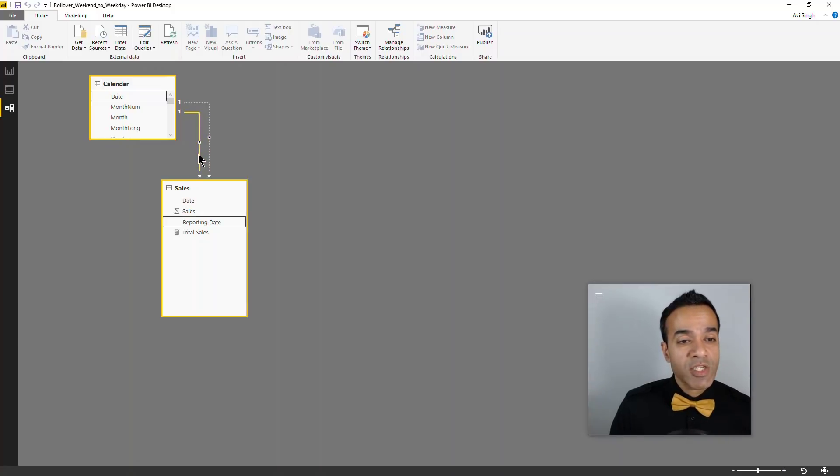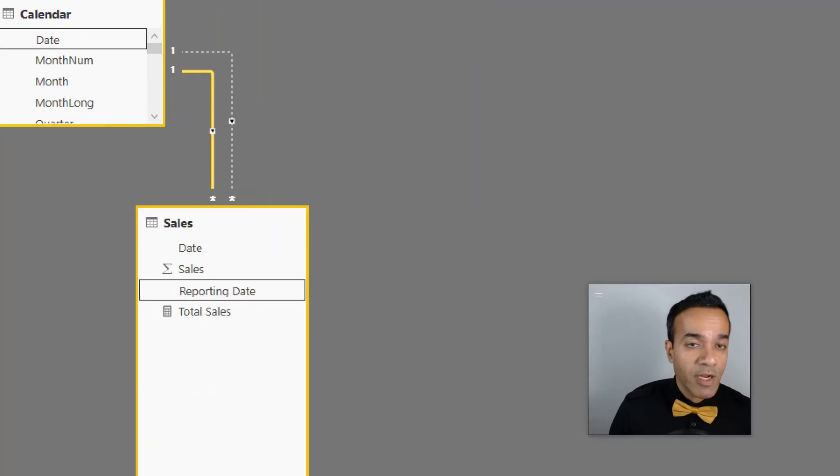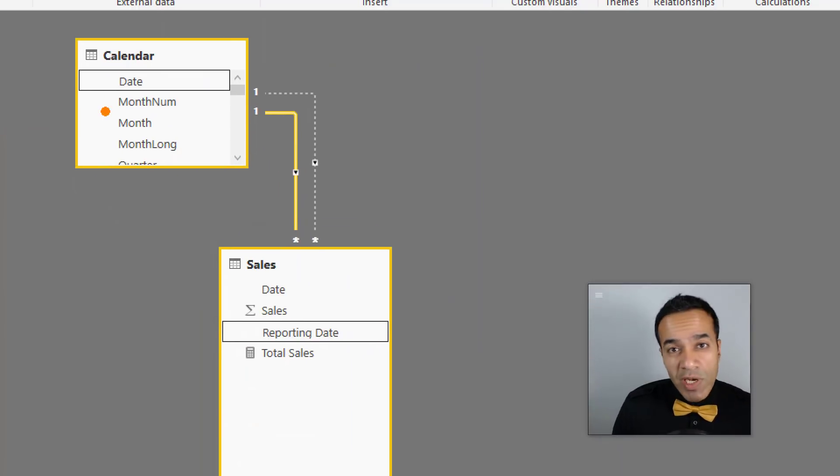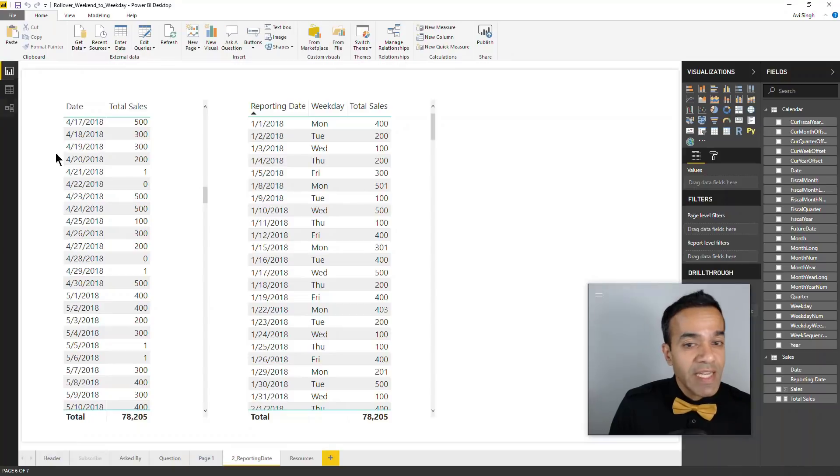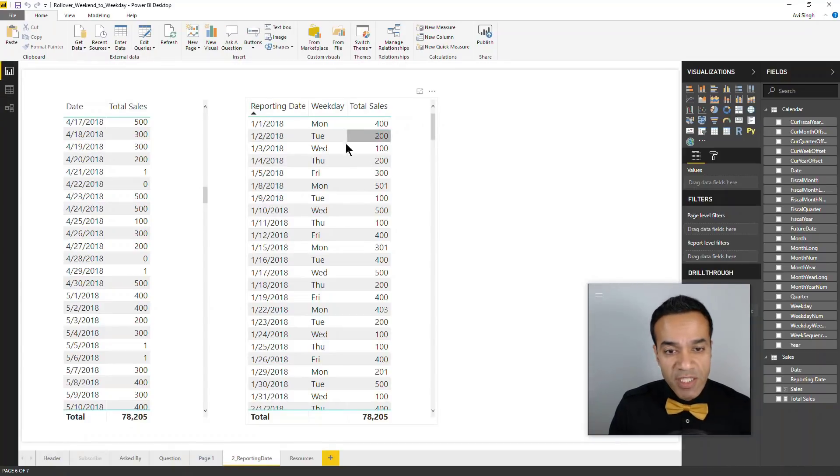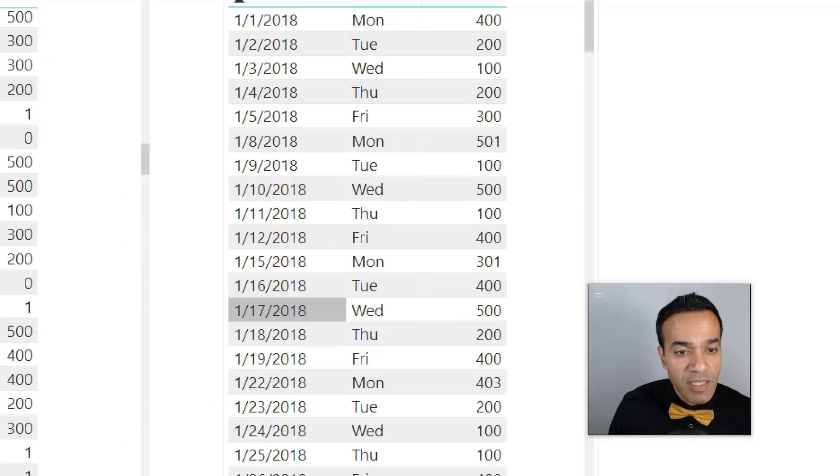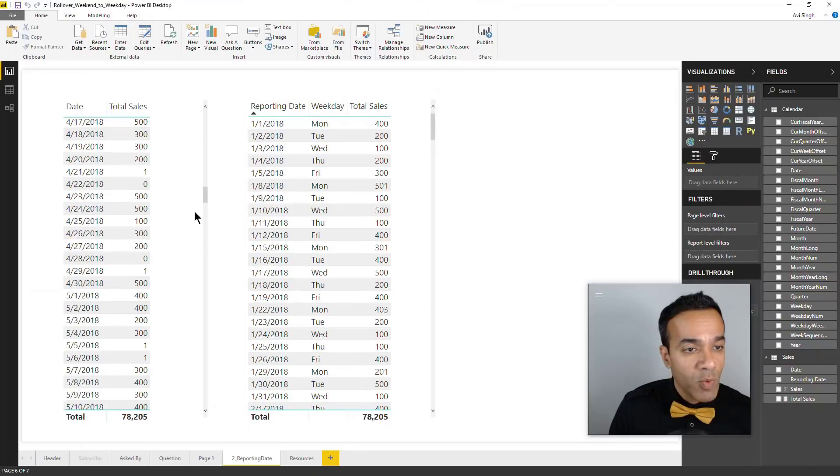The key thing is it's a dotted line. A dotted line really means the relationship isn't active - it didn't really do anything. Nothing changed, the data is still showing the same way, but now we can create a measure which shows us total sales by the transaction date.